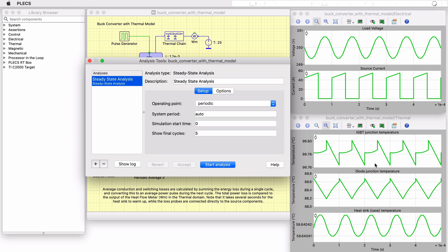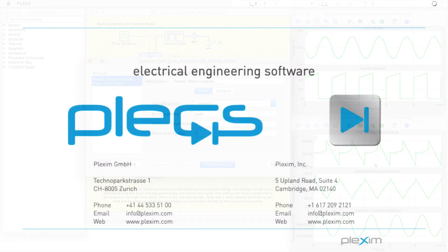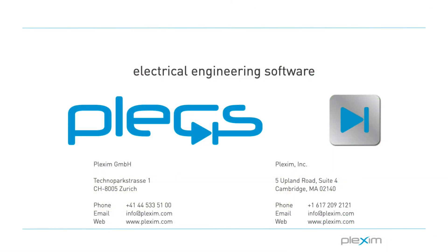This concludes the video on the Buck Converter with Thermal Model Demo Model. For more videos and further information, please visit our website at www.plexum.com. Thank you for watching.